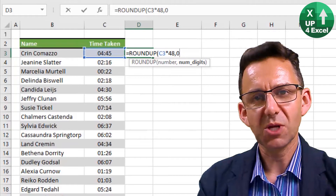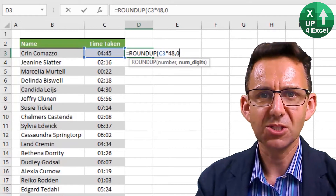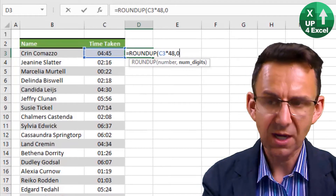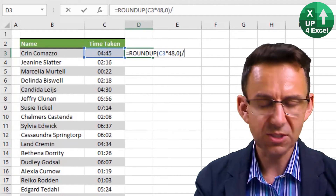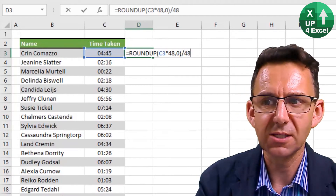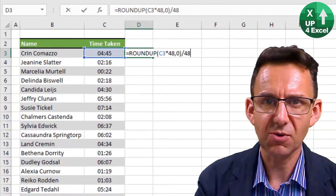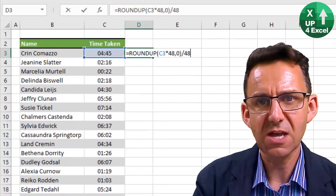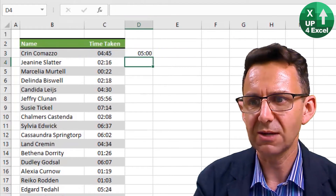So if we multiply up by 48 and then round it to no decimal places, and then after we've rounded it, we divide it back down by 48. That's how we've achieved a rounding to the 48th of an hour, which is half an hour.